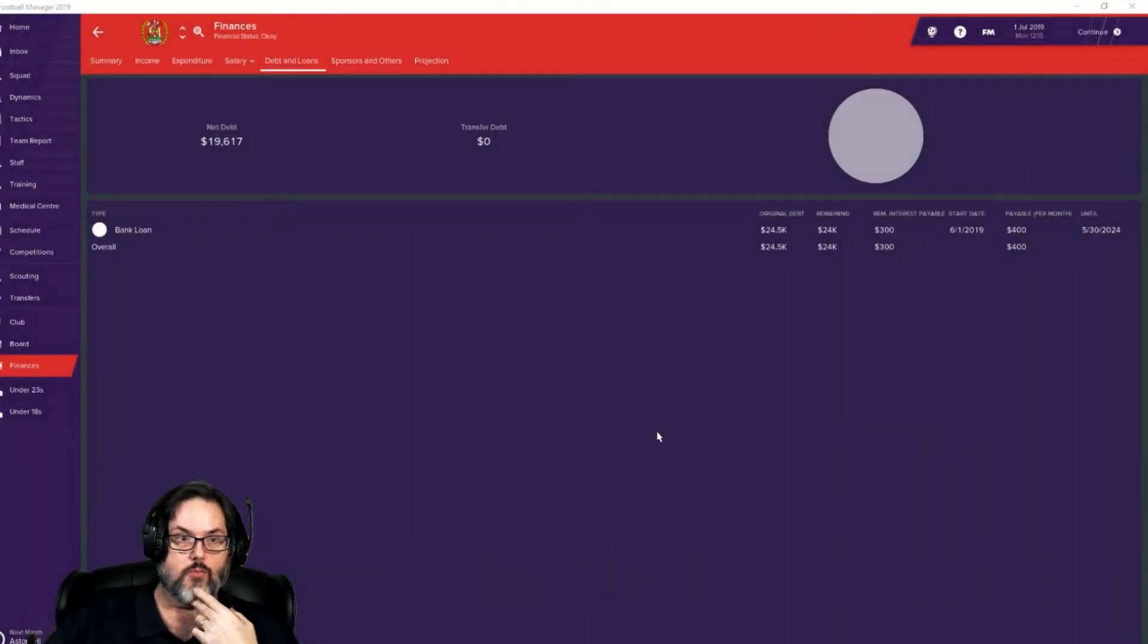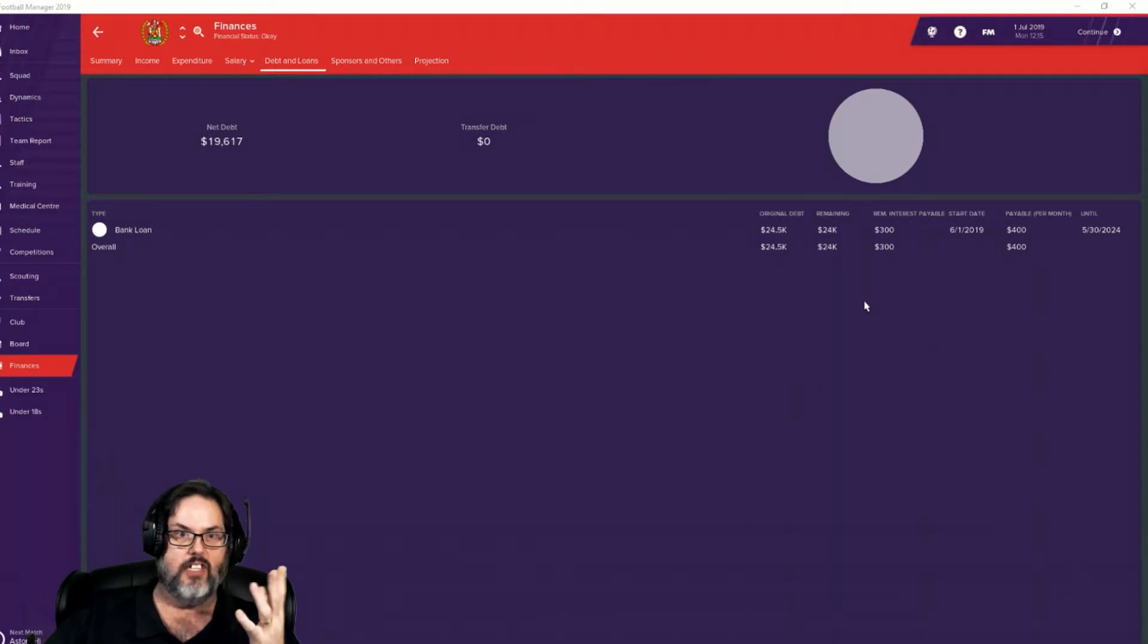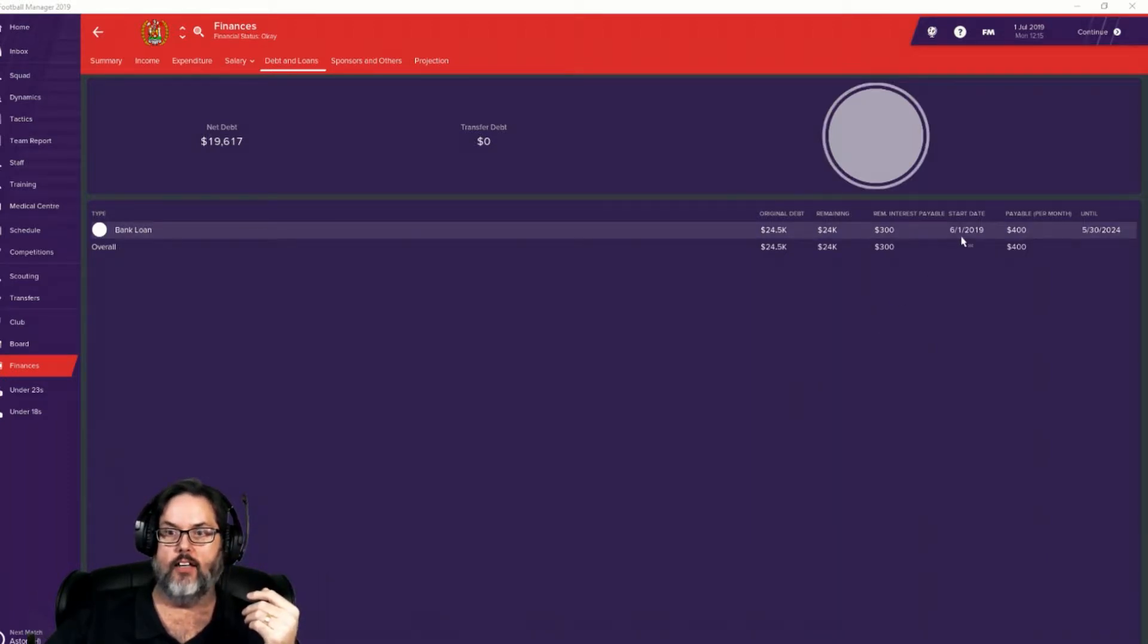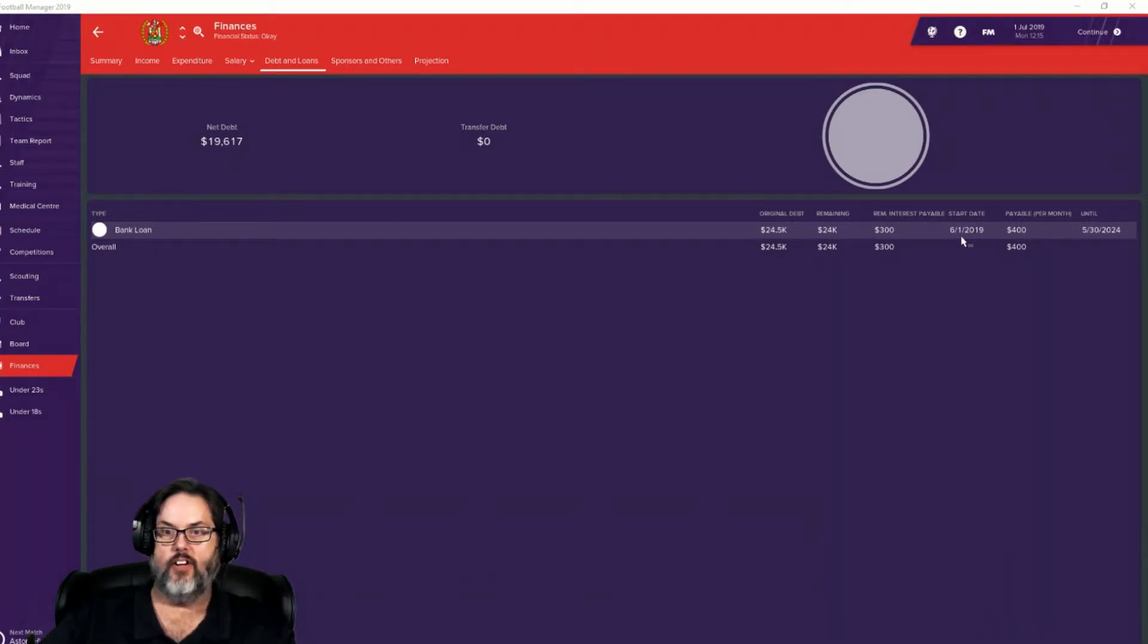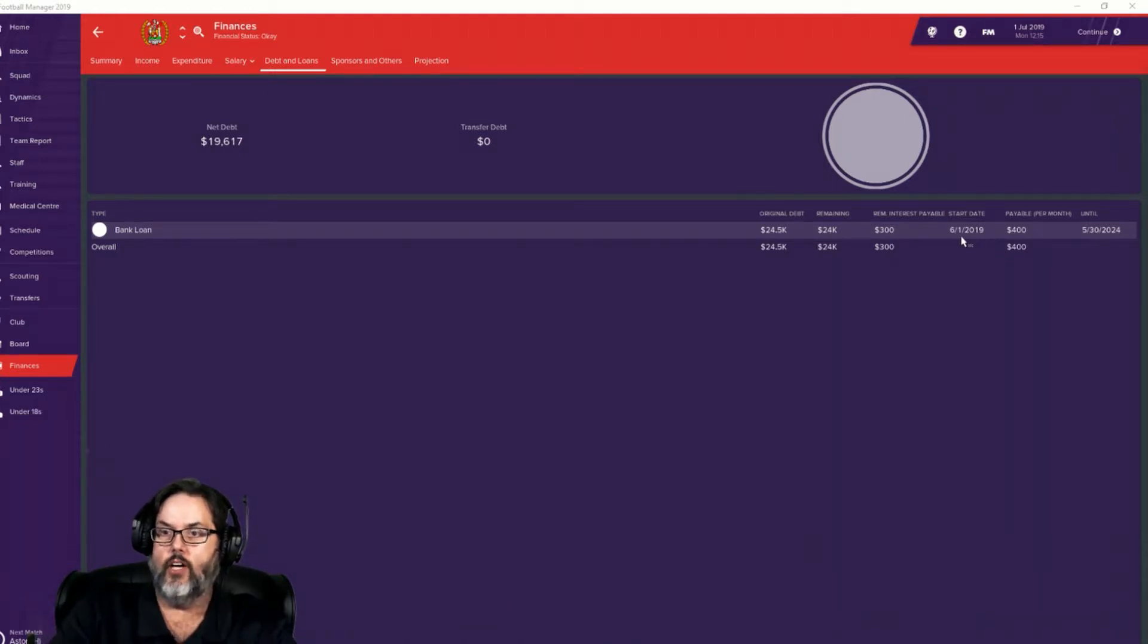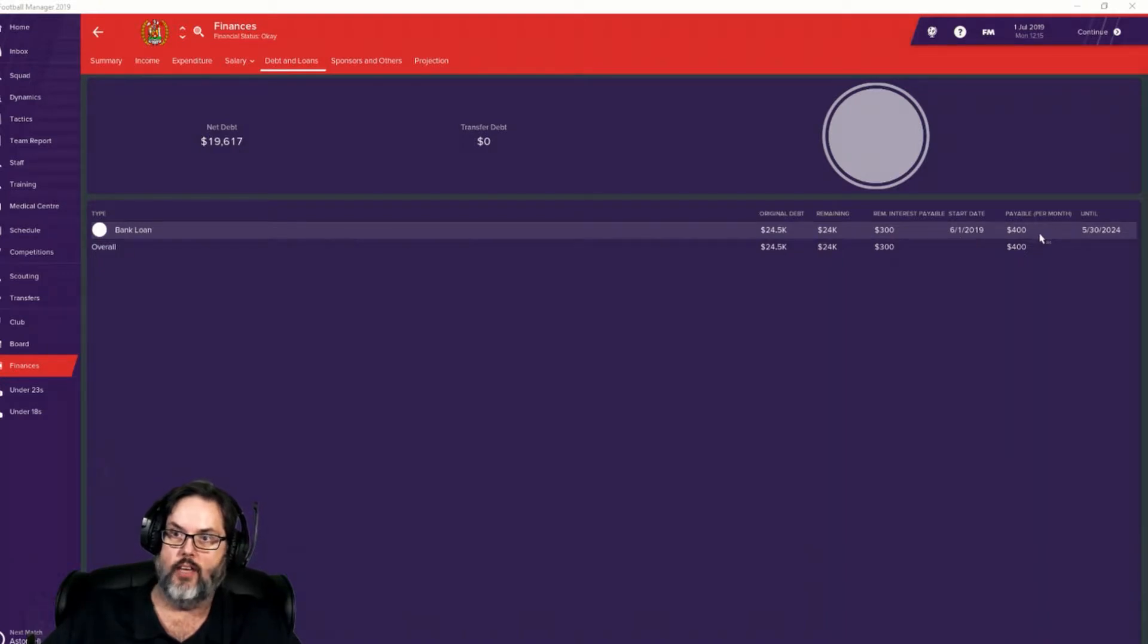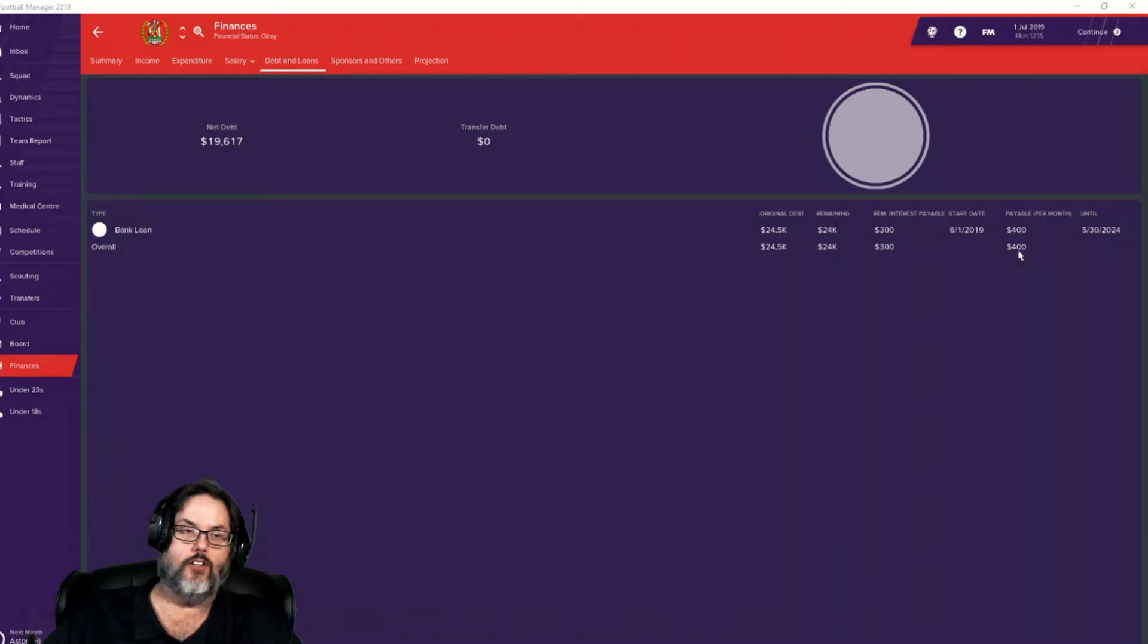Some shocking news I was unaware of. I must've missed the email. The club took out a new loan of $24,500. That was done a month ago, June 1st, and we have to pay back $400 a month over the next five years. I don't know why they took that out, but the good news is that put us into the black. Let me real quick see if I can start a coaching course.